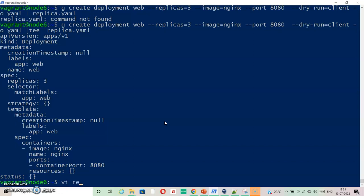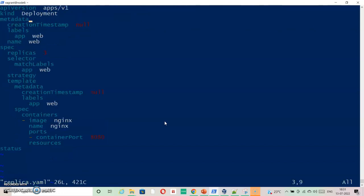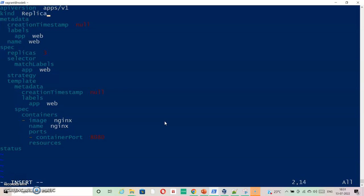I am going to change the name of deployment kind from deployment to replica set. We need to double check. R should be capital and S of set should also be capital. Then I am removing timestamp.